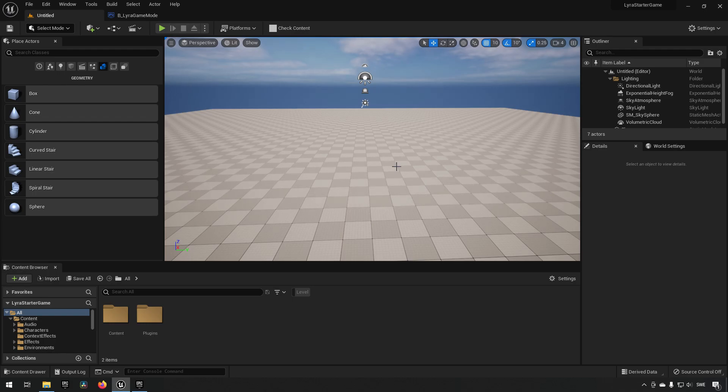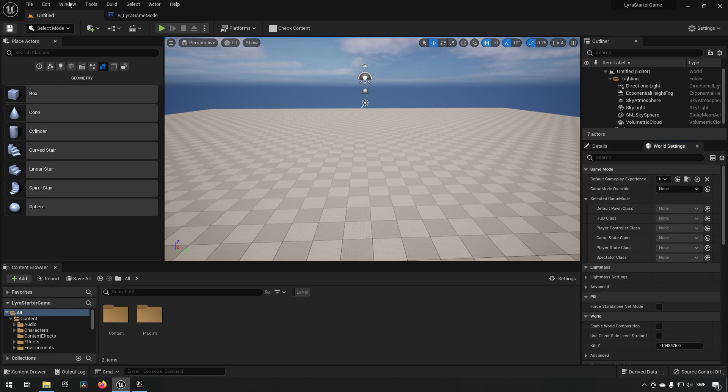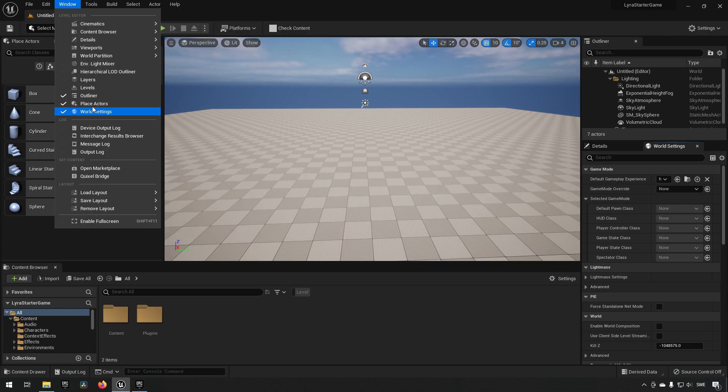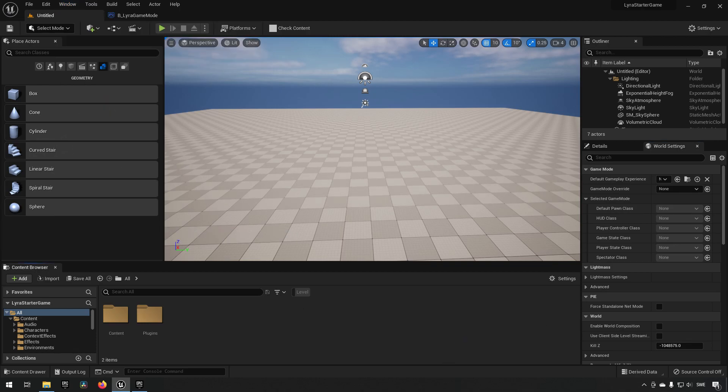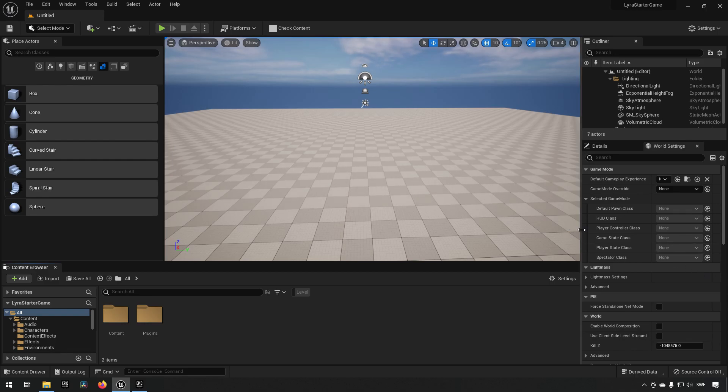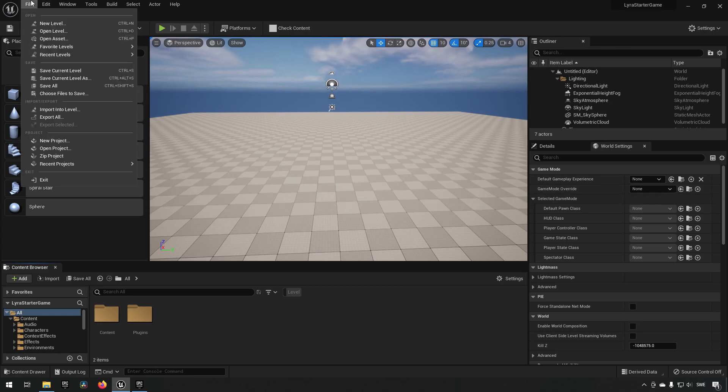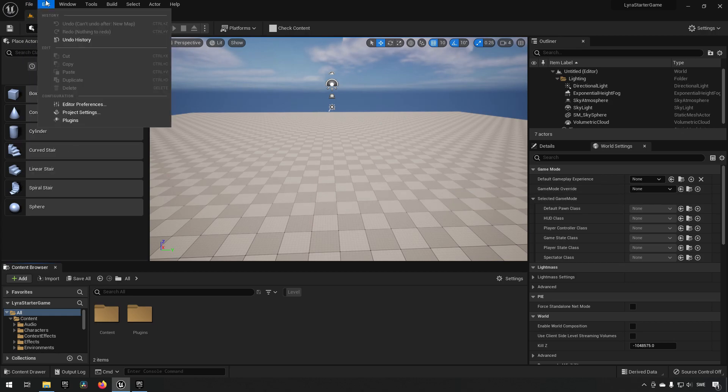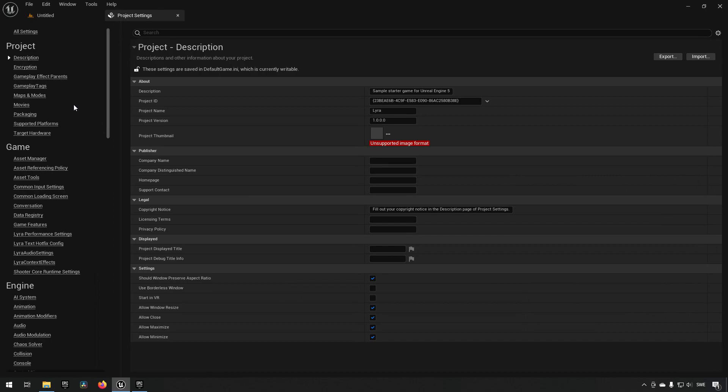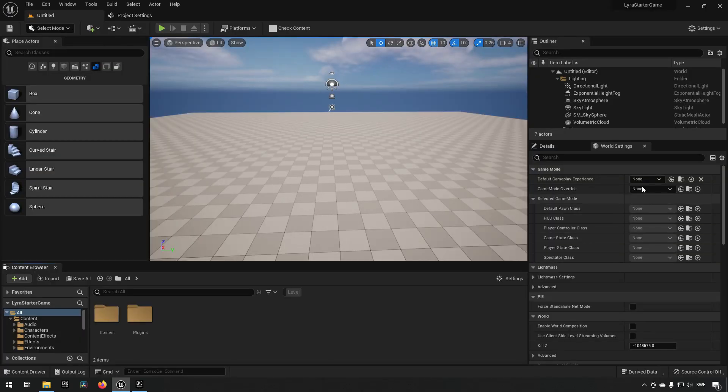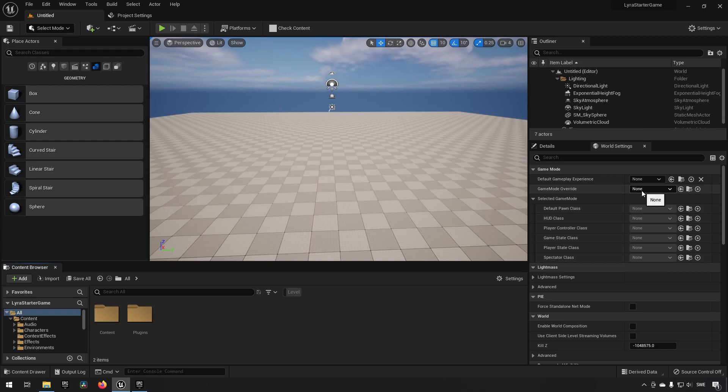When it comes to Lyra, if you go to world settings, and if you don't have world settings up you can always find it by going to window up here and clicking world settings, you'll get this menu up. Inside of this panel we normally see just game mode override which is the game mode that is determined from your project settings, the maps and modes, this default game mode. You can override it over here if you want to.